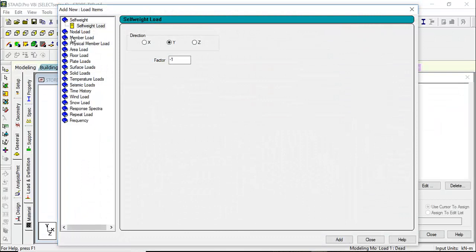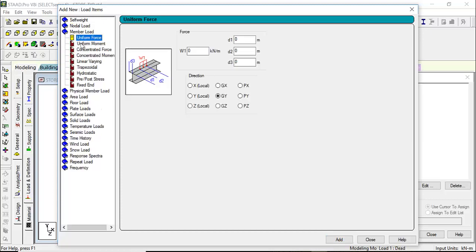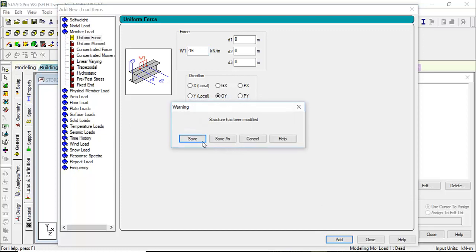Now let's define dead load one by one. Add self-weight factor minus one, add. Then we have a member load — that is the weight of the brickwork. The brickwork load is on the plinth beam. For the given height of the building, the weight of brickwork comes out to around 16 kN per meter. Add that as 16 kN per meter and save.